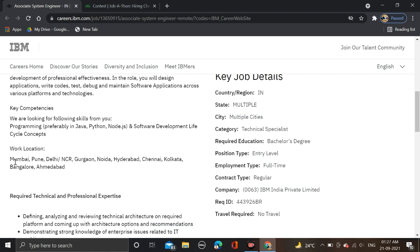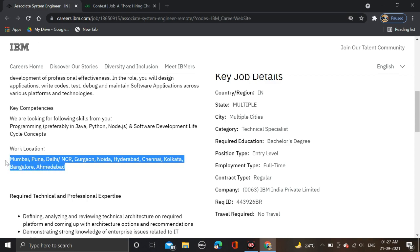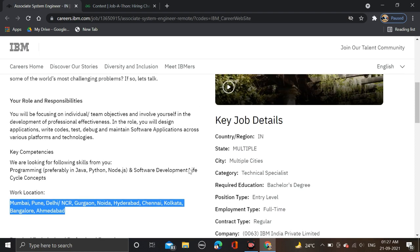Job locations are Mumbai, Pune, Delhi NCR, Gurgaon, Noida, Hyderabad, Chennai, Kolkata, Bangalore, and Ahmedabad.